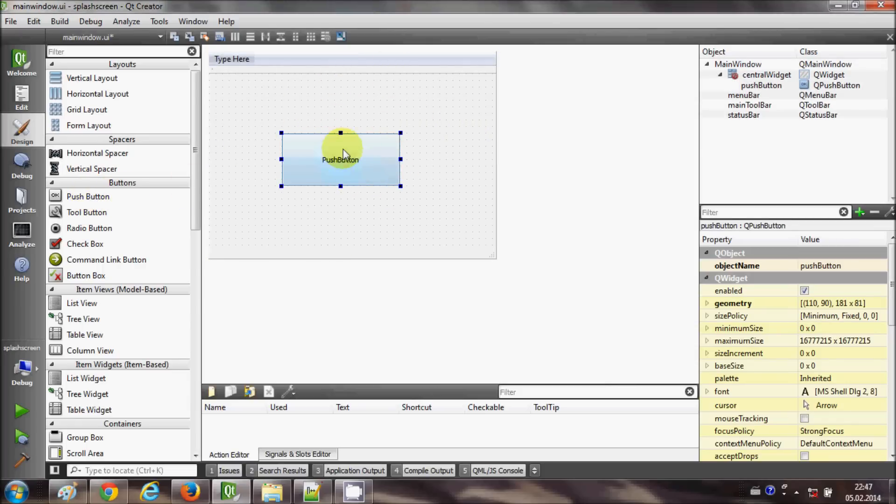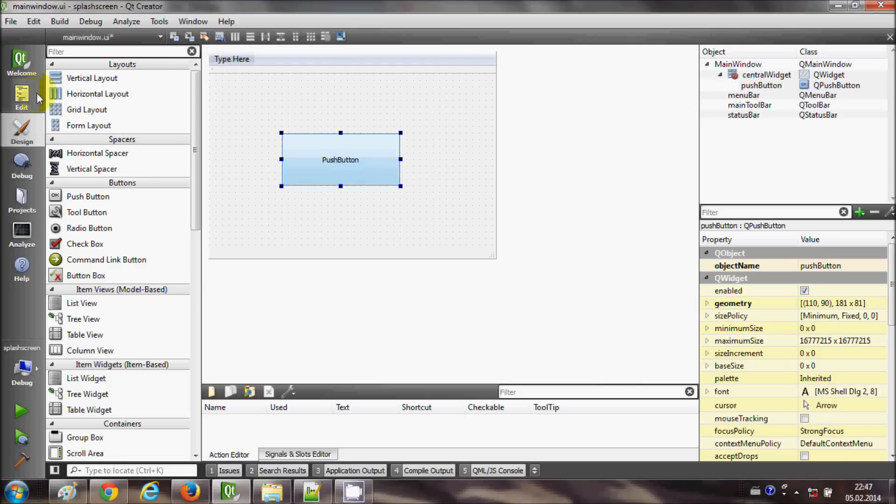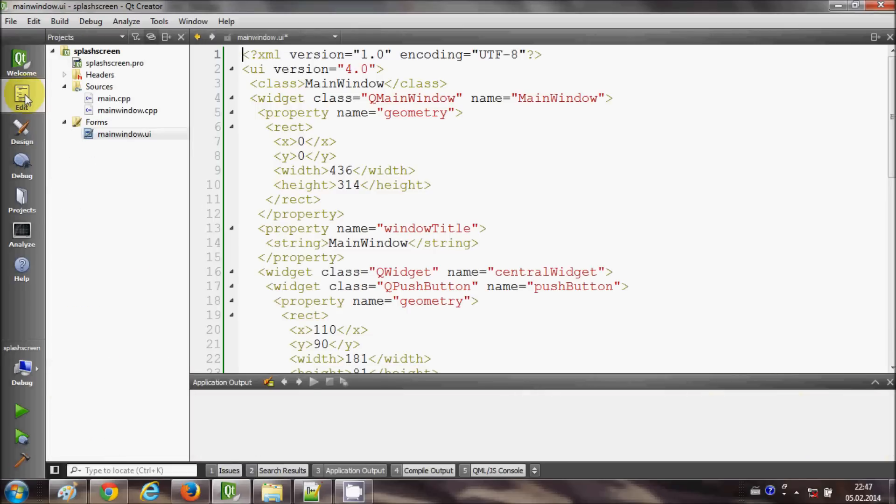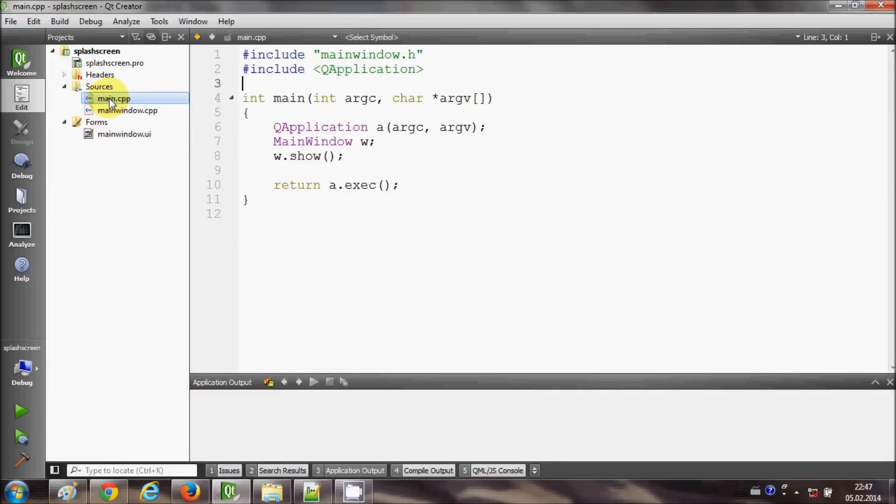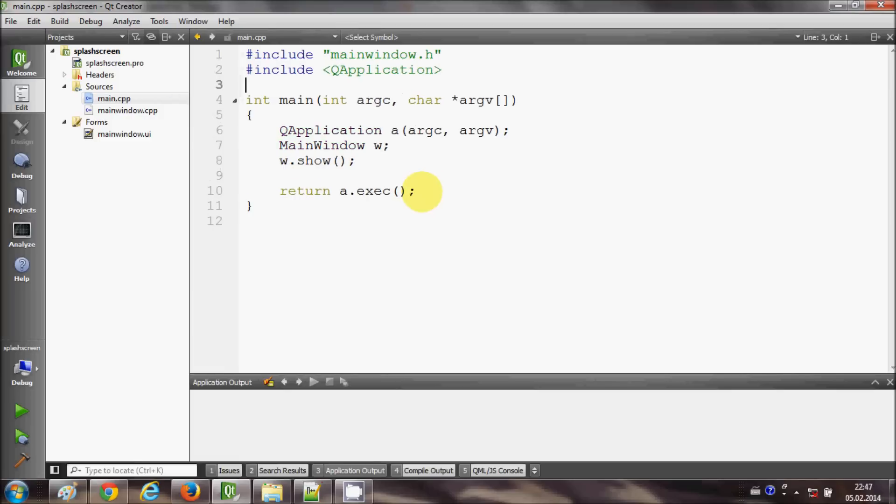So how can we do it? Let's get started. I will go to first of all this edit tab here and go to my main.cpp file.